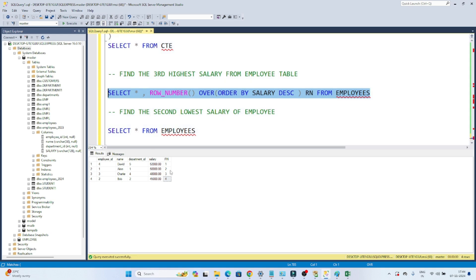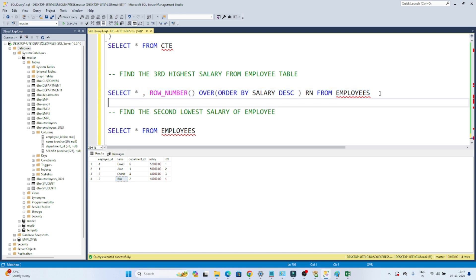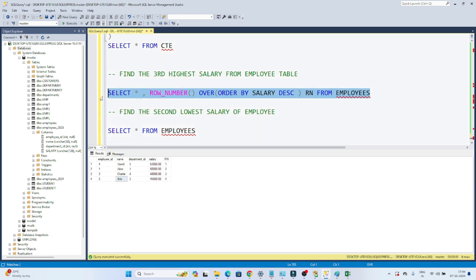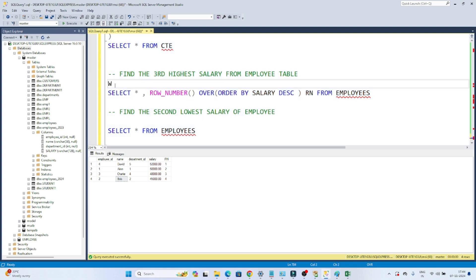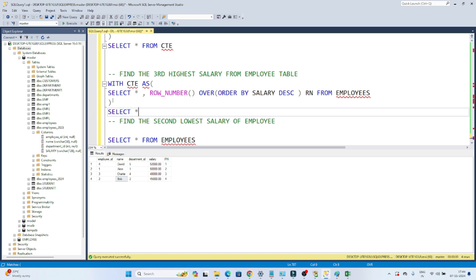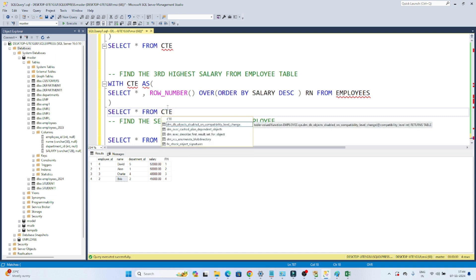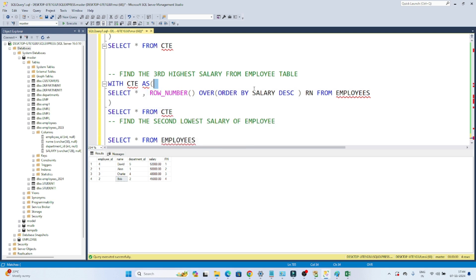Now on top of this result we want to apply a filter — like `WHERE RN = 3` to get the third highest earning employee, or `WHERE RN = 4` for the fourth highest. This is the kind of use case where you want to store your result somewhere and then perform more operations on top of it — we can use a CTE. So I write `WITH CTE AS` and put this result set inside. Then `SELECT * FROM CTE` — I get the same result, which is now stored in the CTE.